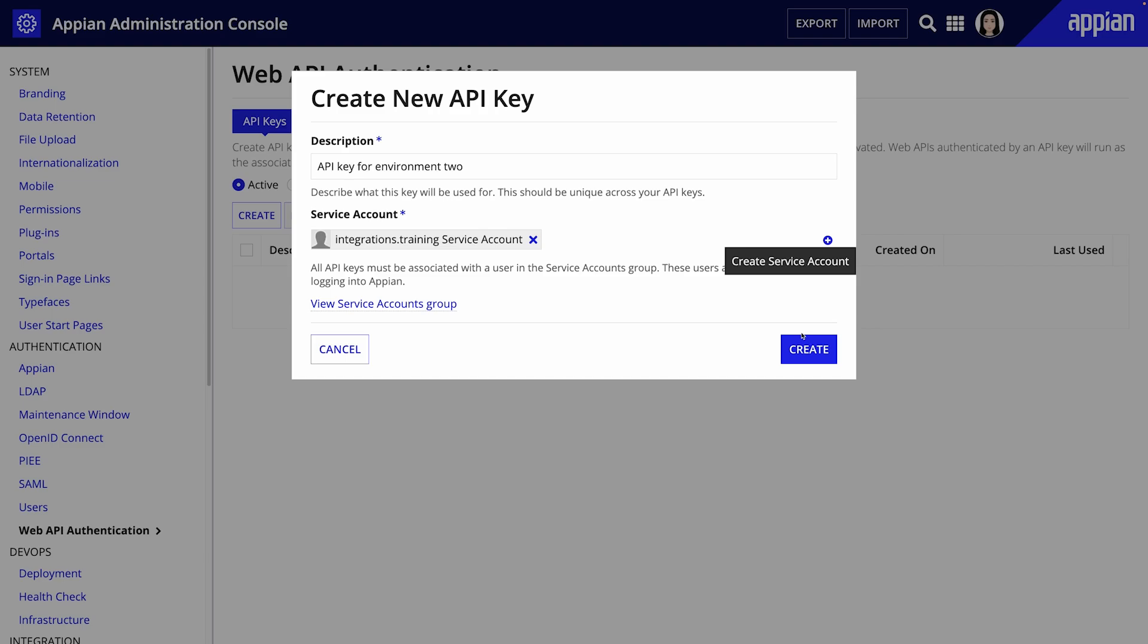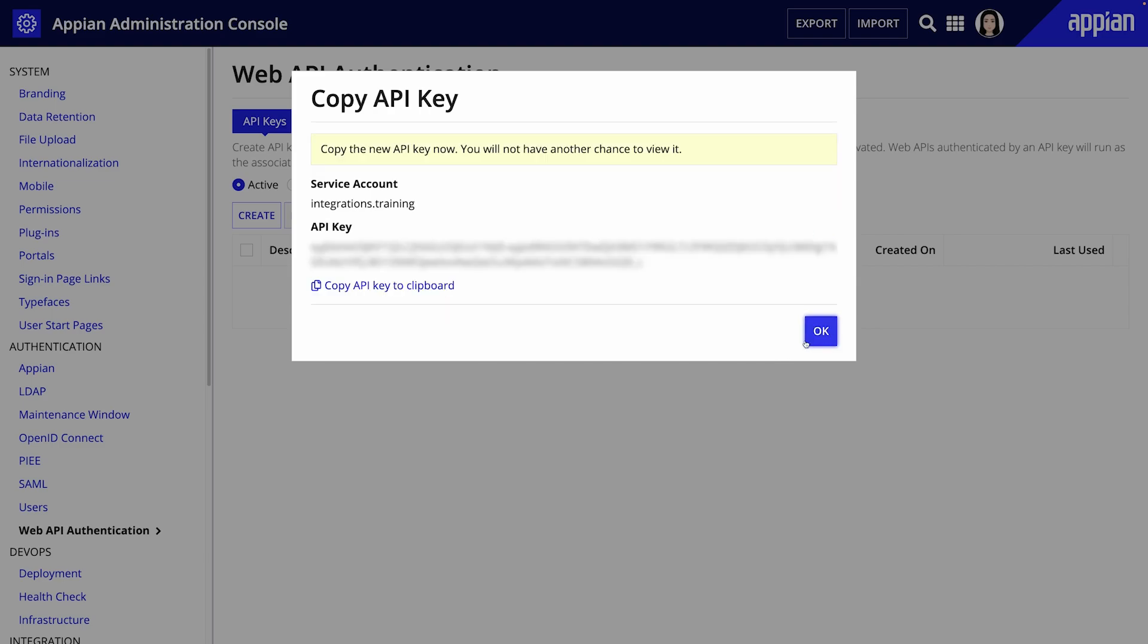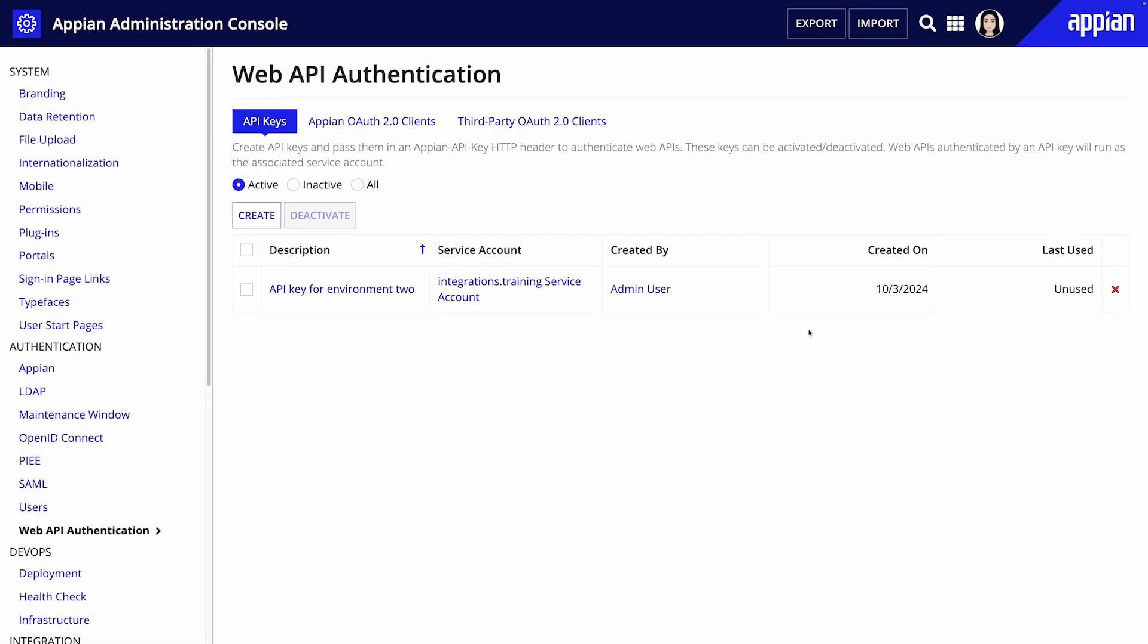You can then grant the service account the necessary access to the web API by adding the account to the application groups with the appropriate permissions. Once the API key is generated make sure to copy it and store it somewhere safe since you won't be able to access it later.